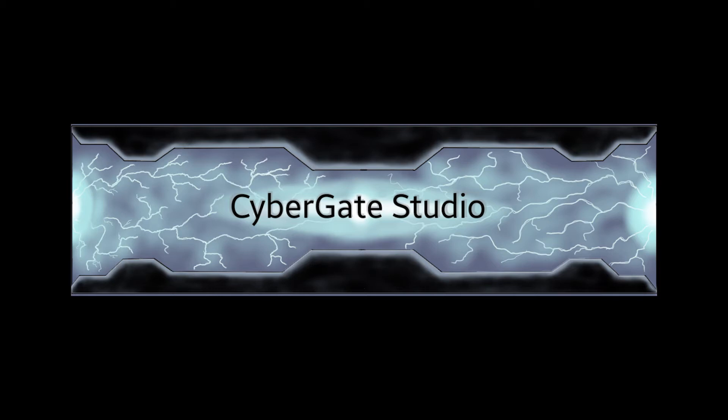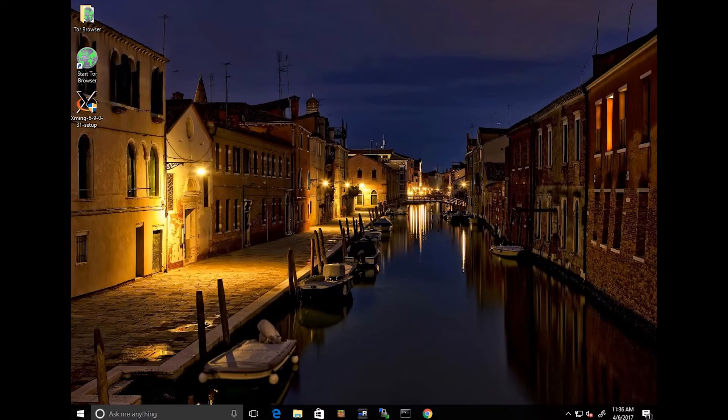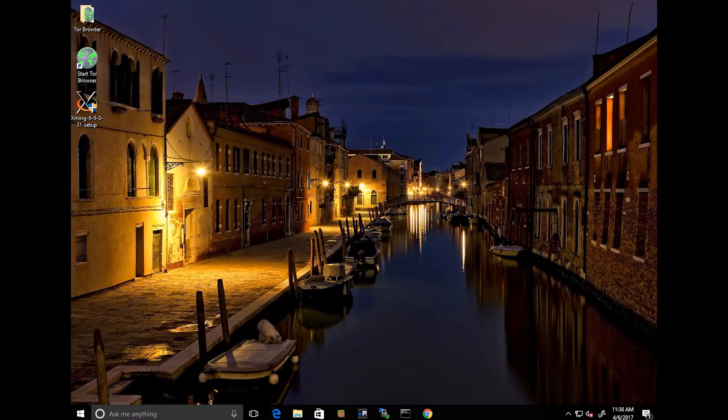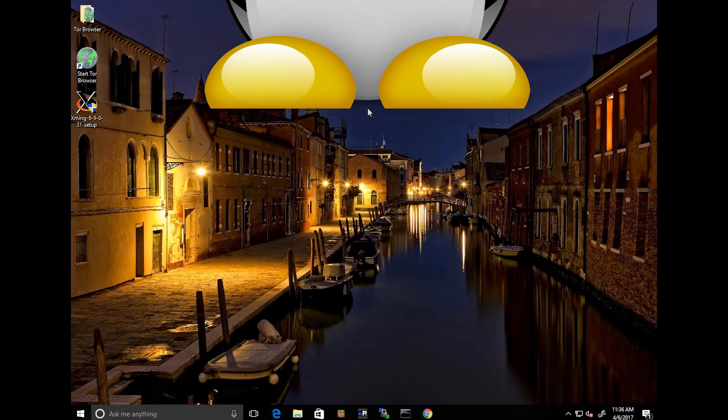Hello world, this is Marcel with CyberGate Studio, back with another video. Today, let's talk about Linux on Windows.